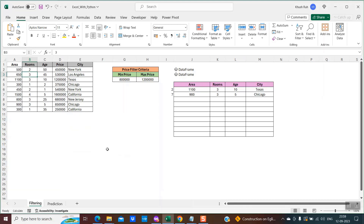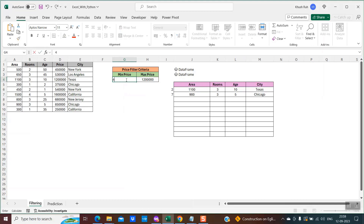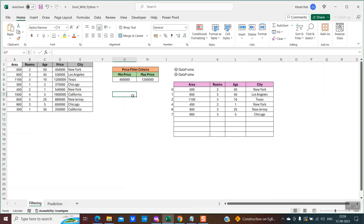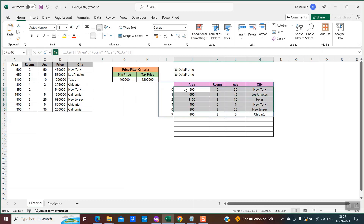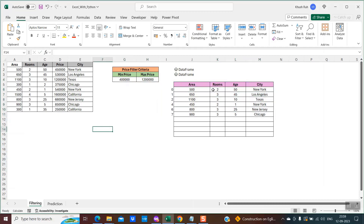If you want to filter some data based on the minimum and maximum price — if you see columns G and H over here, I have the minimum and maximum price. So if I change it, for example, from $800,000 to $400,000, within a few seconds you saw the data over here got changed. From this main dataset, it was able to filter out based on the filter criteria. This filtering has been implemented using the newly added Python feature within Microsoft Excel.